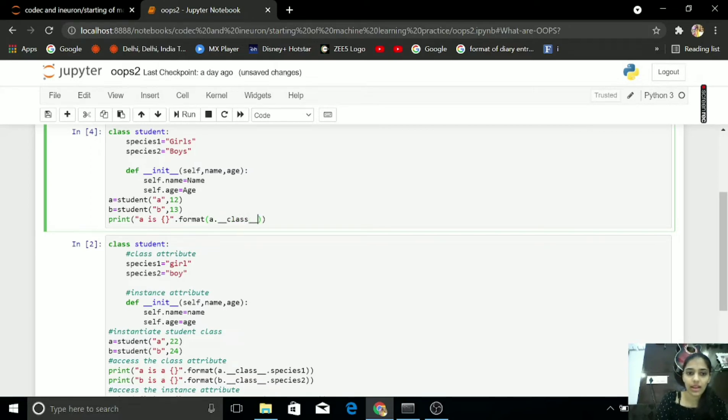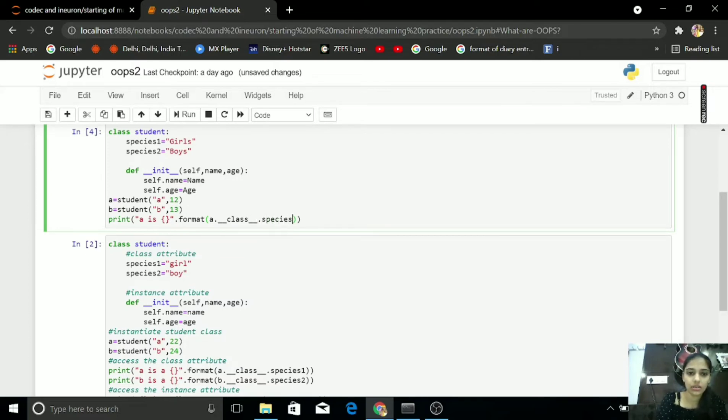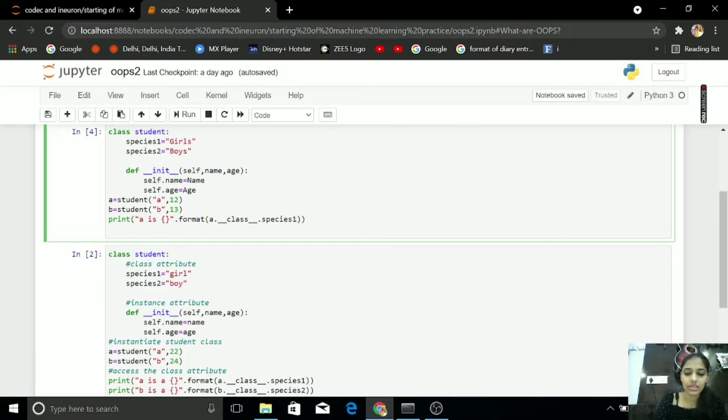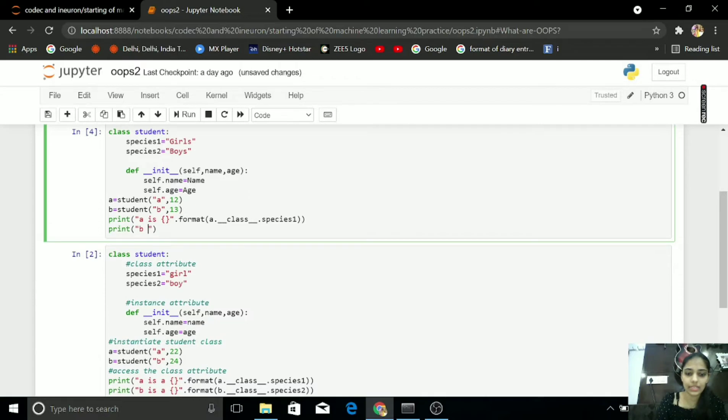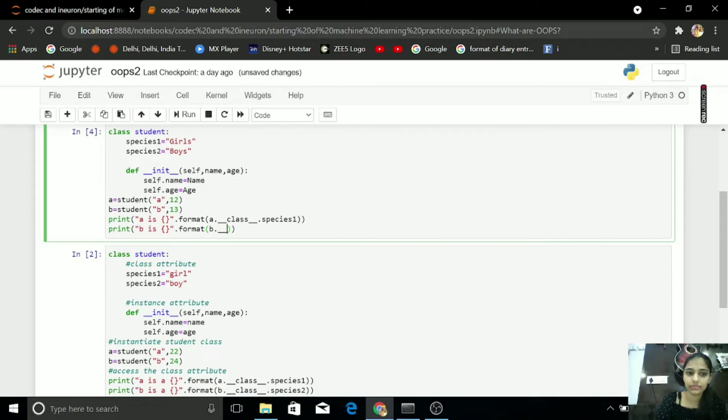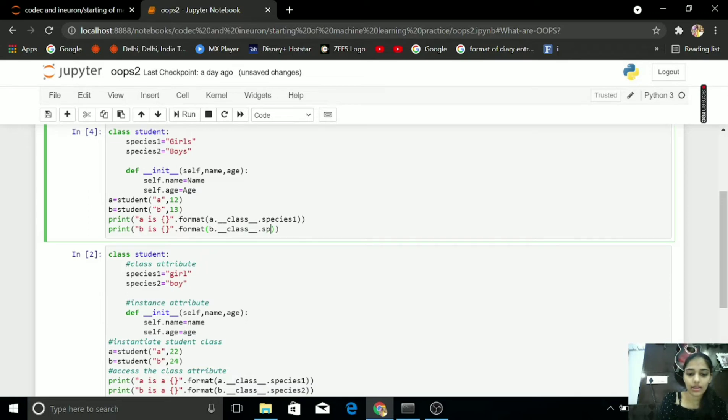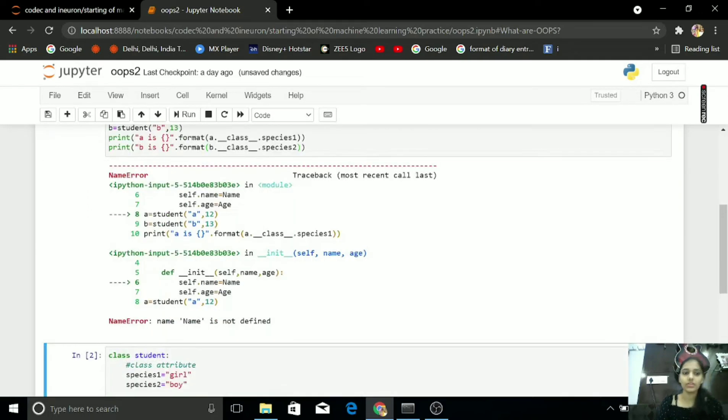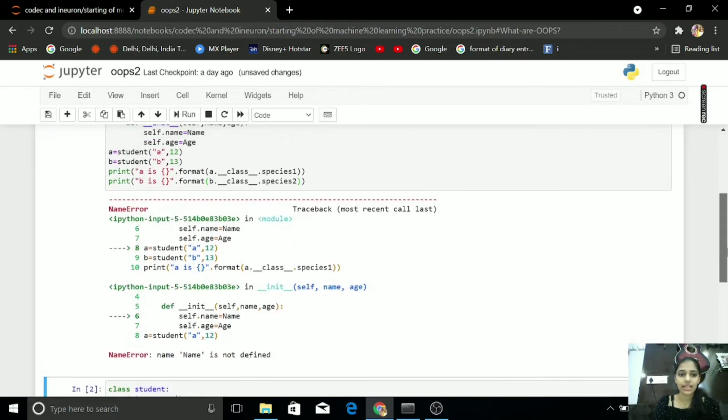I want my Species 1, as for same in, for B is, dot format B dot Class. I have Species 2, I am getting error, why?